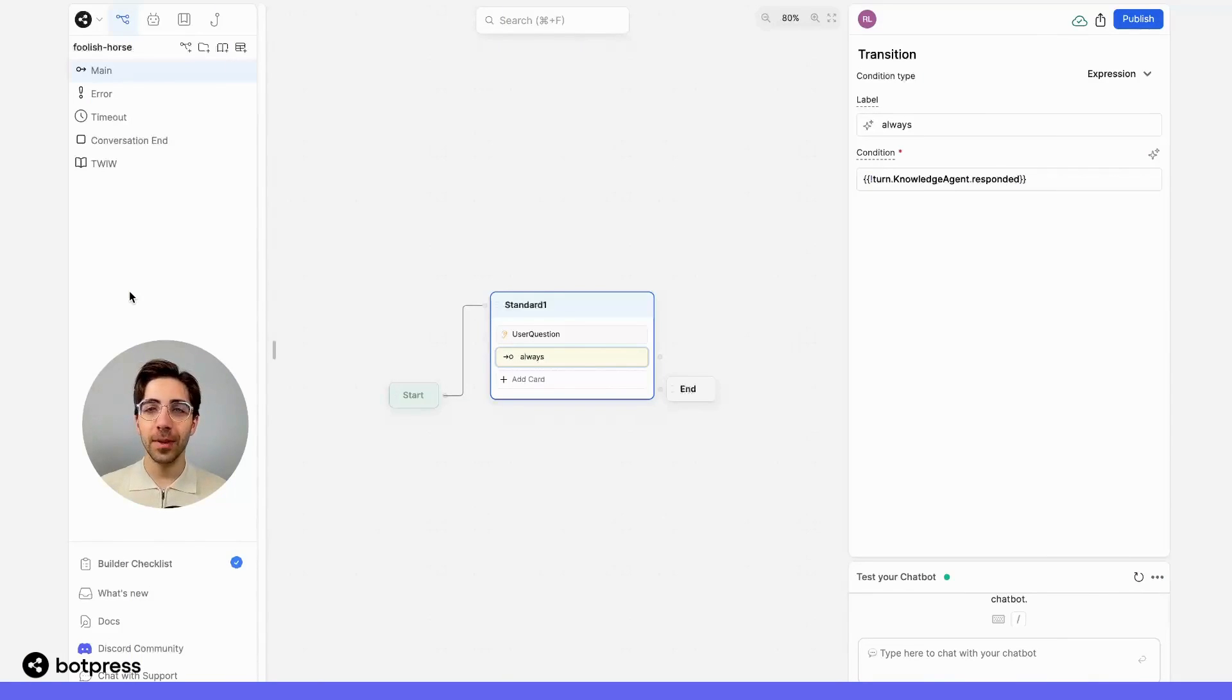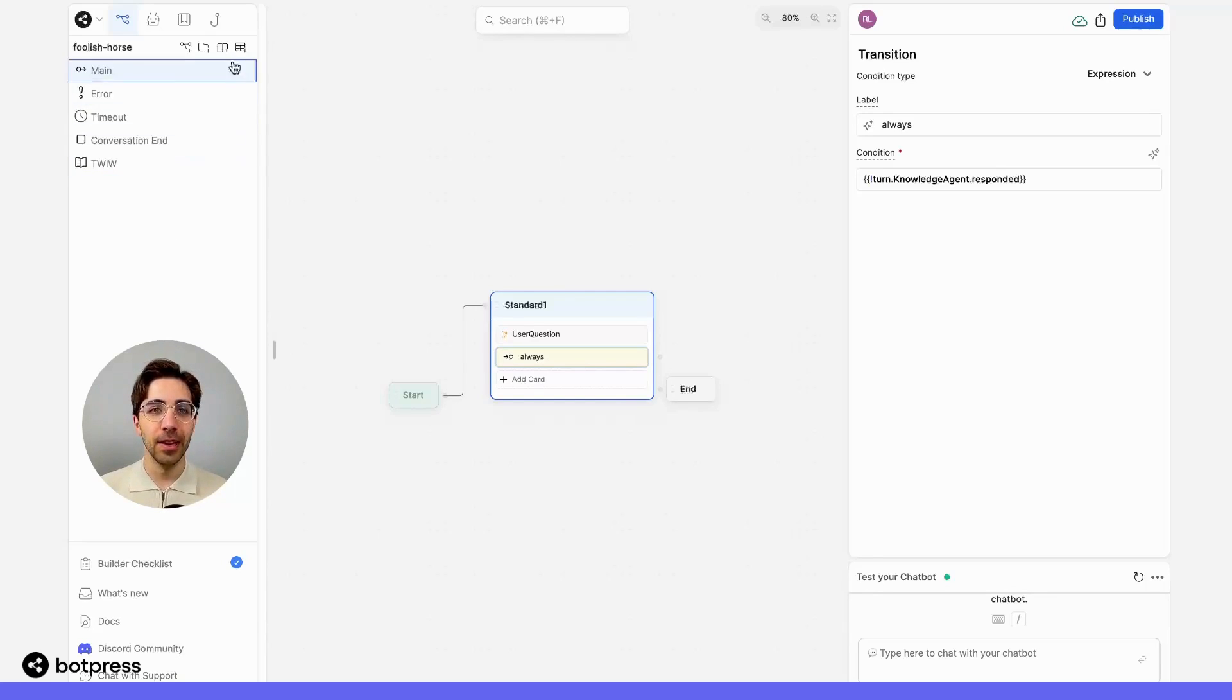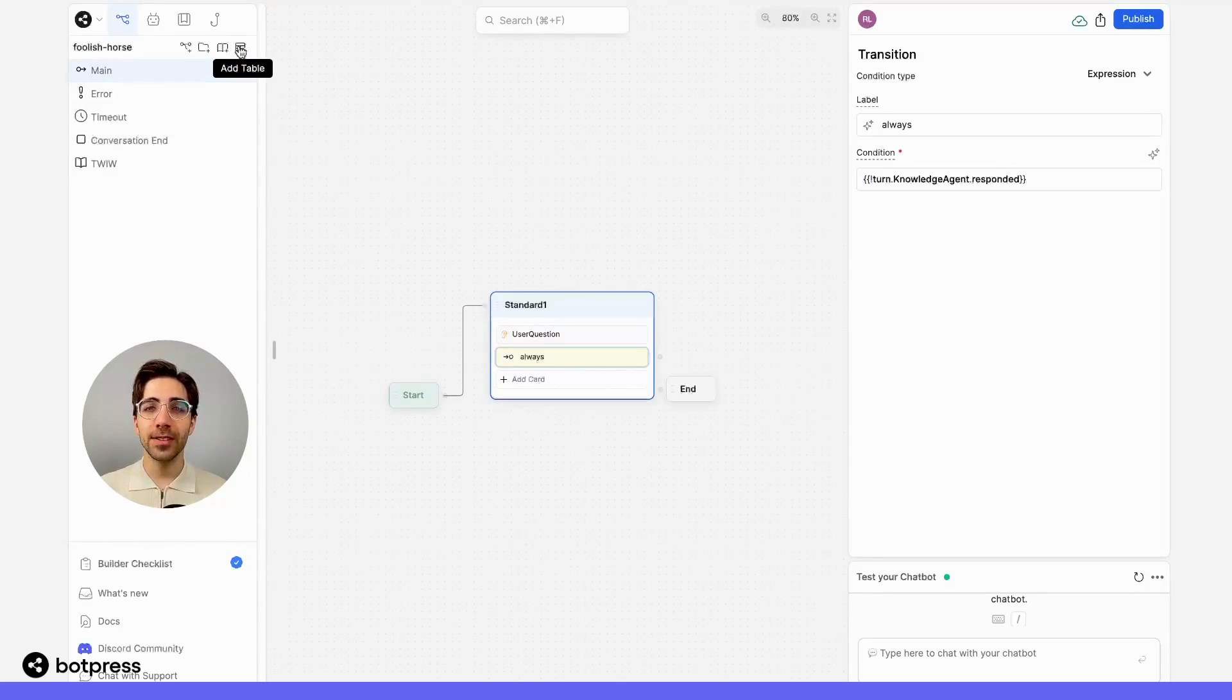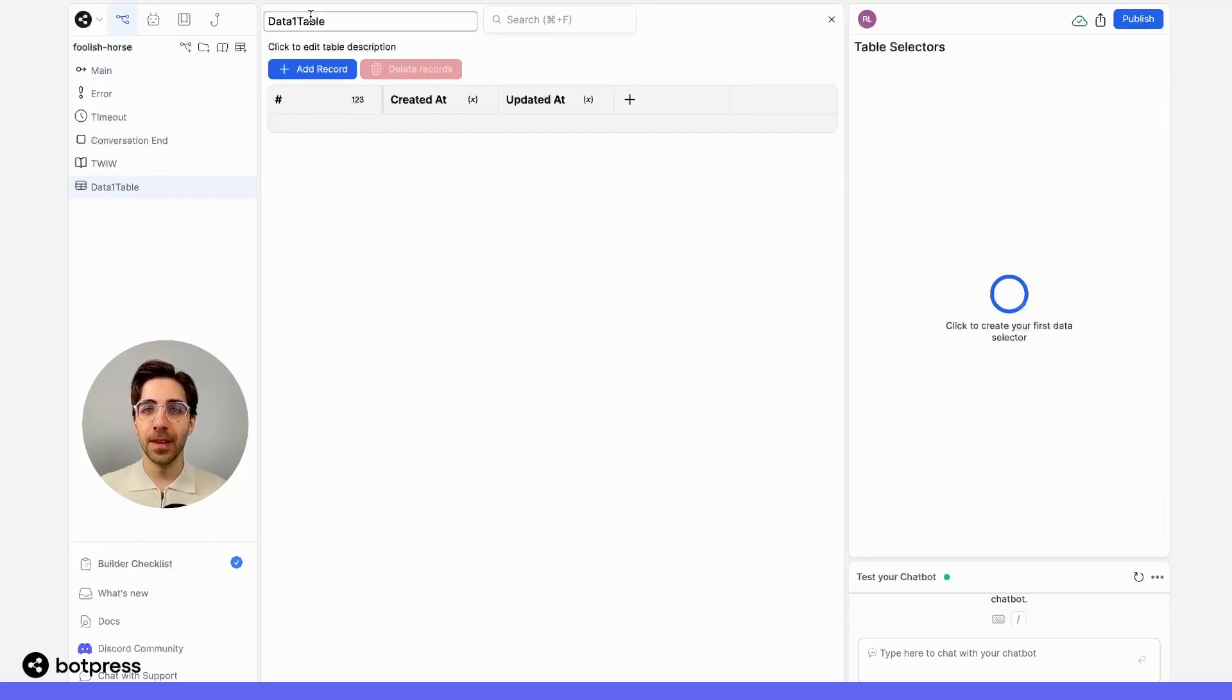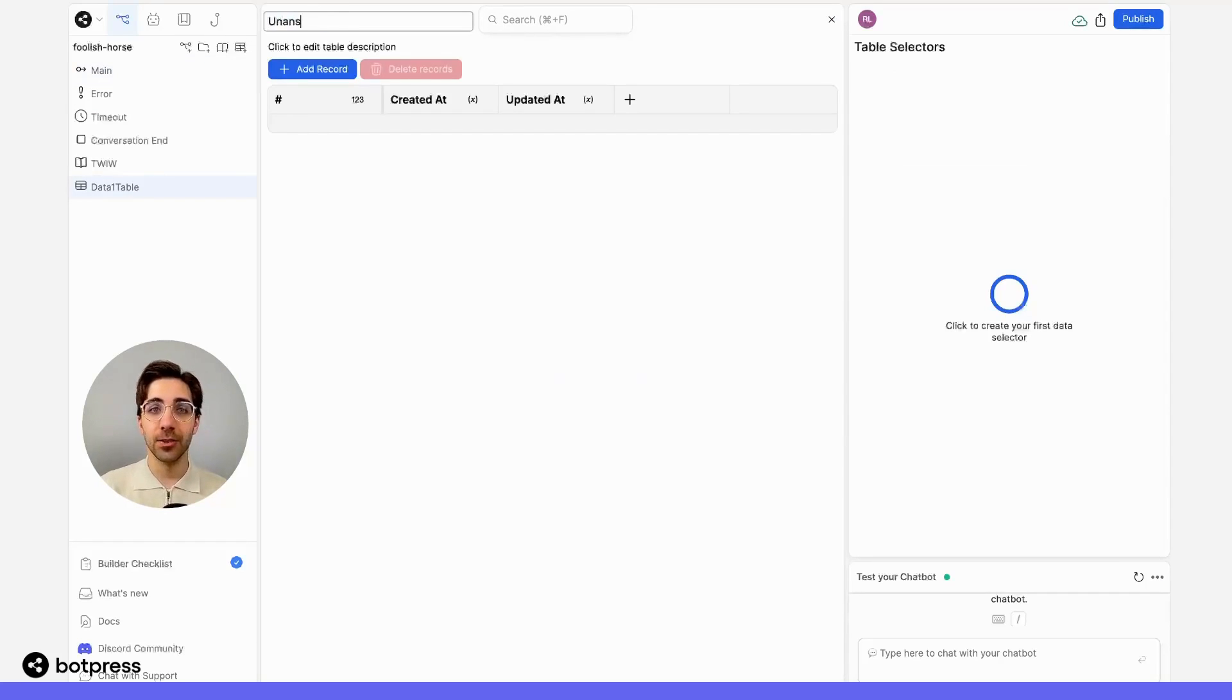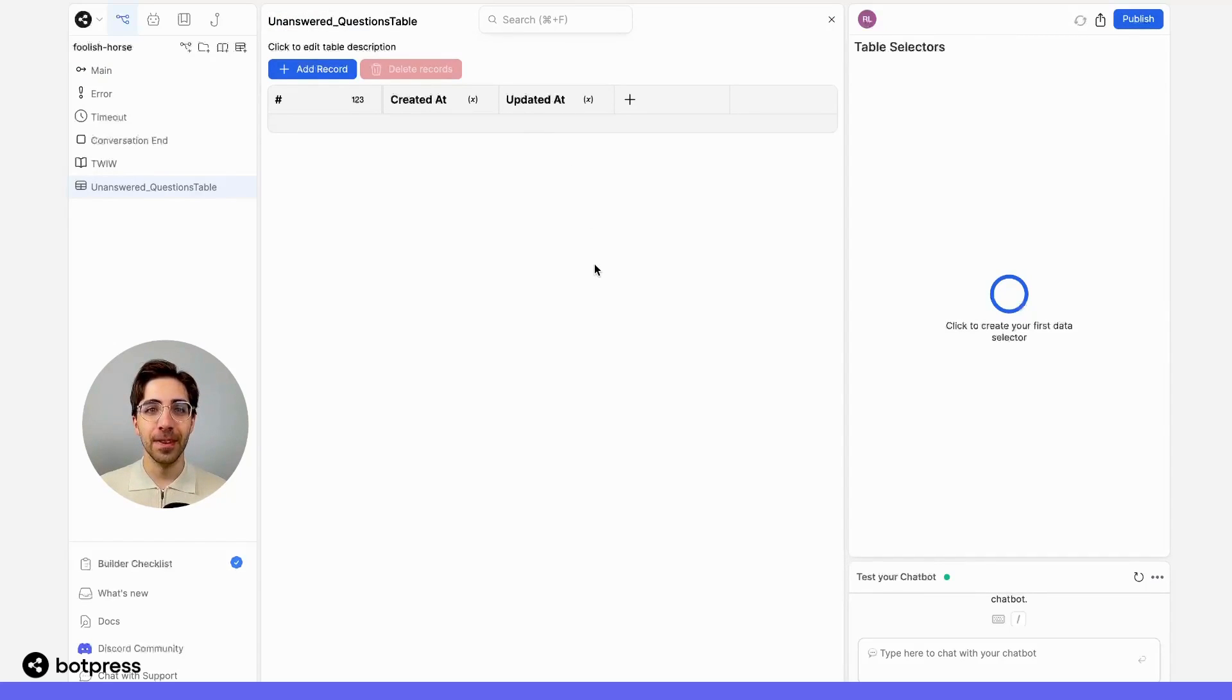Now, we'll need a place to store all of those unanswered questions. So on the left-hand side in my explorer panel, I'm going to select the add table function. This will create a new table. I'll make sure to name it something descriptive, like 'unanswered questions,' so I know what information is being stored here.